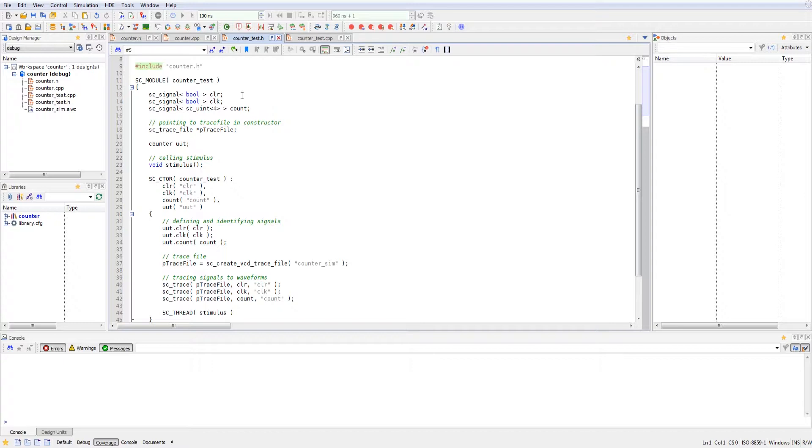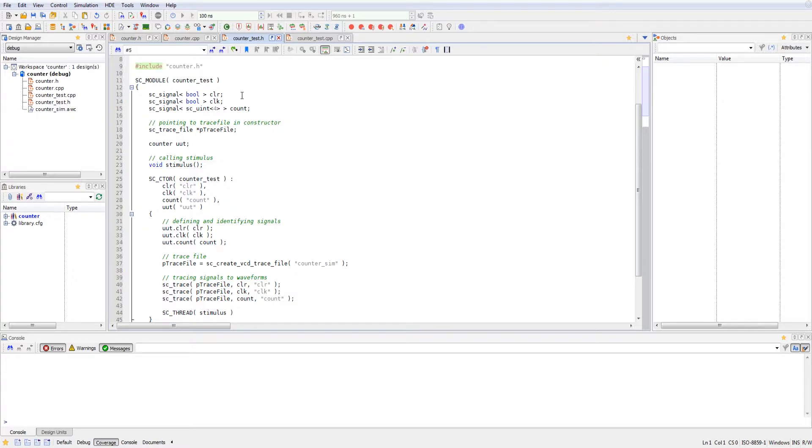We're also tracing our signals using a pointer to the SC_TRACE_FILE, which we'll call in our constructor. We set the counter as a unit under test, and then we are calling the stimulus function that is inside of our regular counter test bench file.